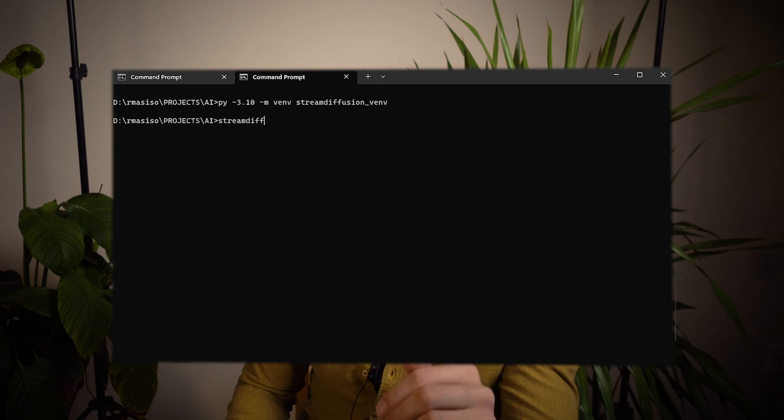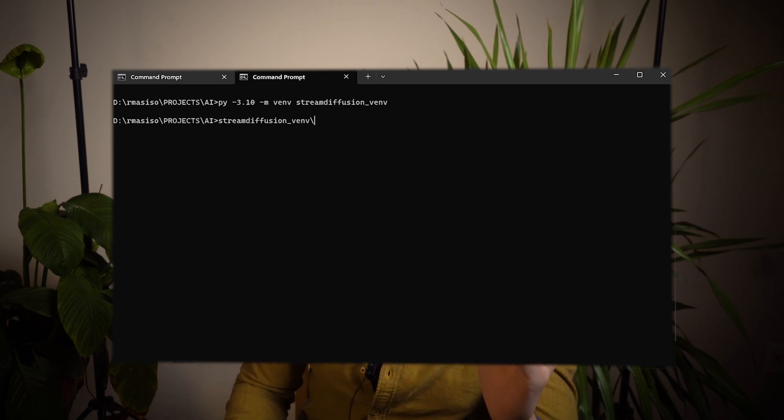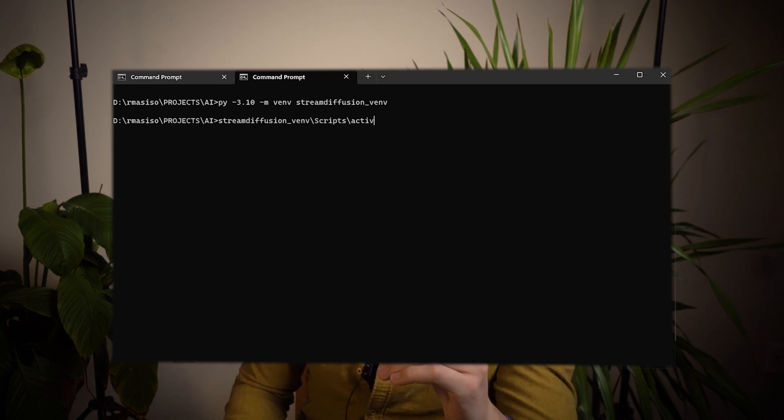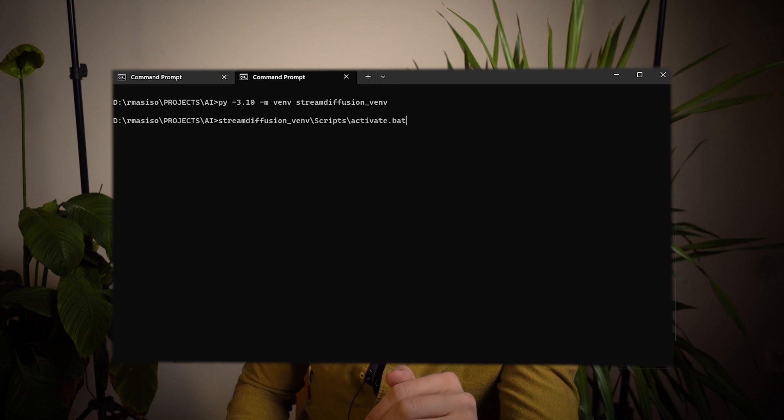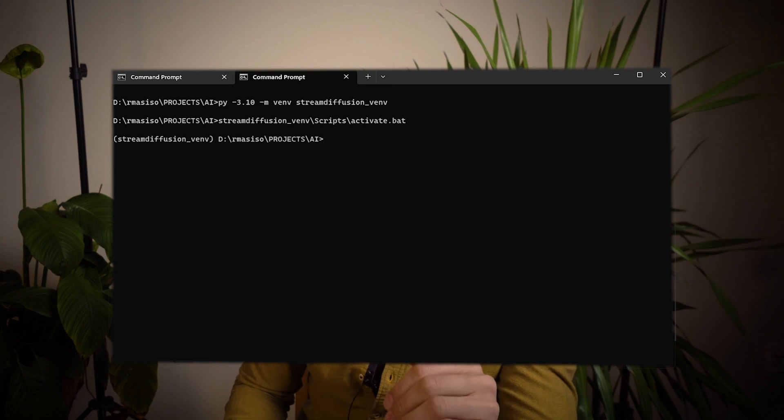Next, activate the environment by typing the name of the environment backslash scripts backslash activate.bat. In this case, you can ignore the stream diffusion requirements file that I provided, as this was mostly for the MPS MacBooks.